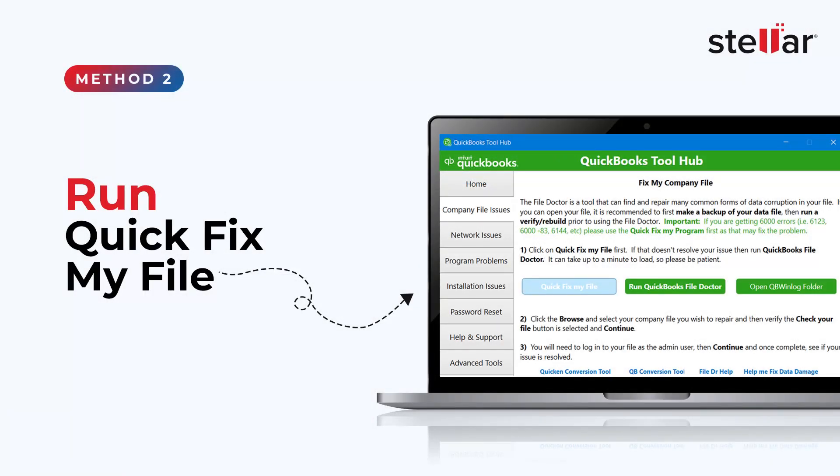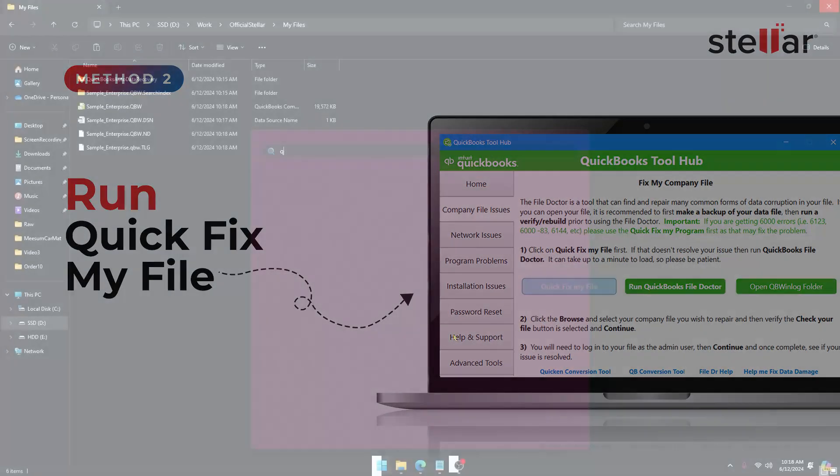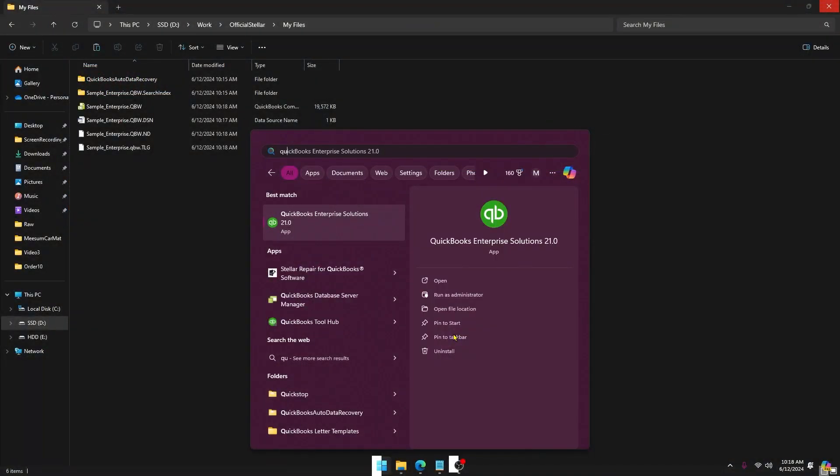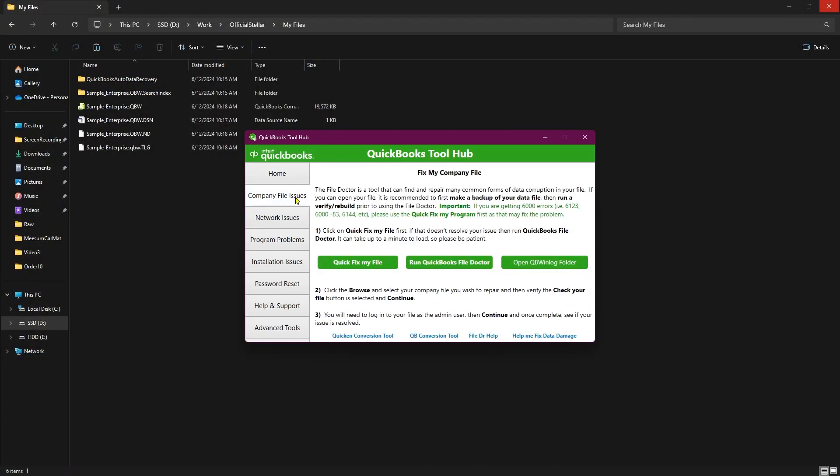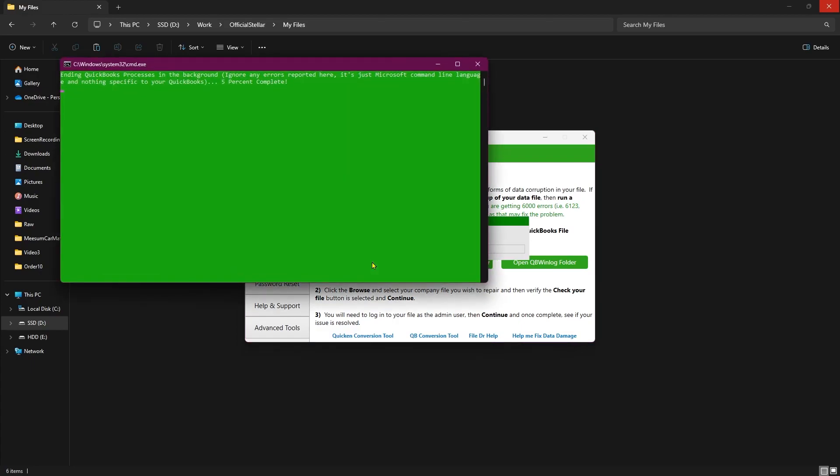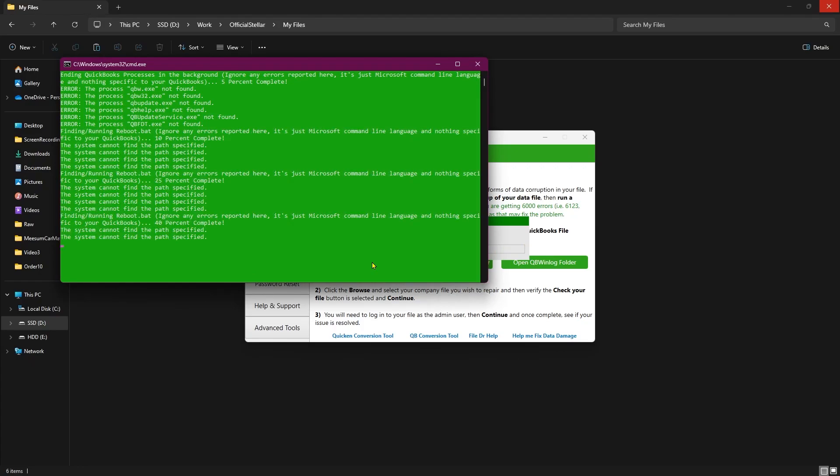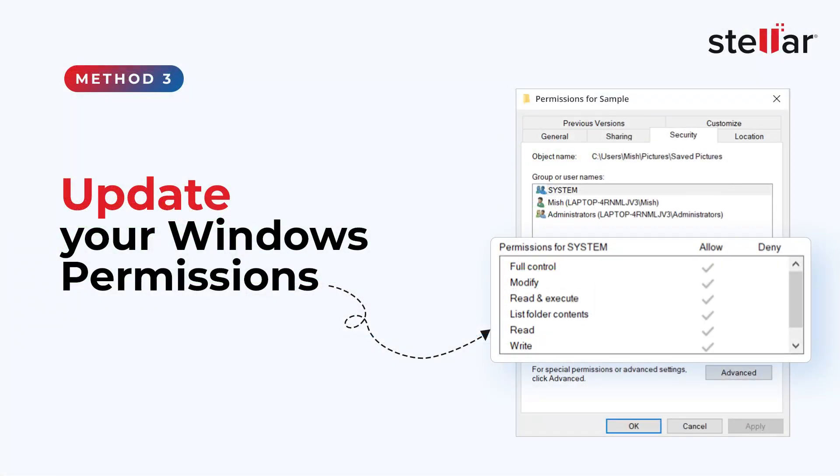Run QuickFixMyFile. Launch the QuickBooks Tool Hub, click on Company File Issues tab and select QuickFixMyFile. After completion of the file repair process, click on OK and try opening your QuickBooks file.